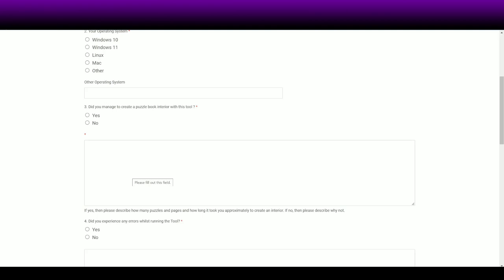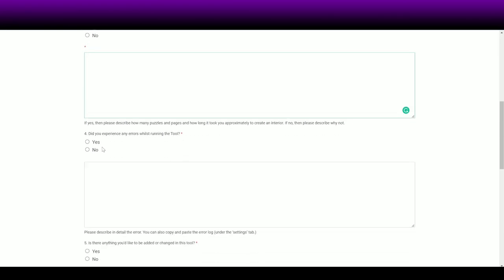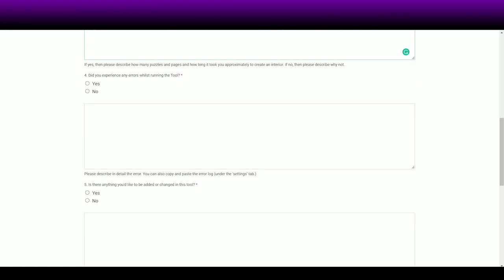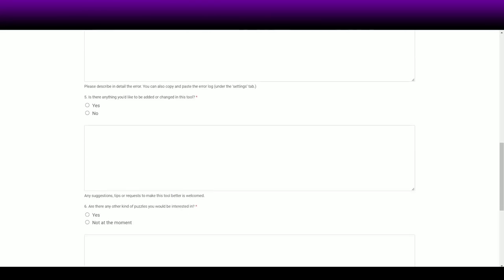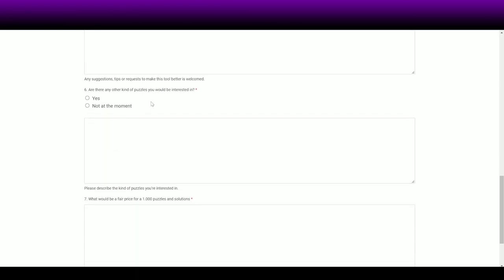The tool is free, but you need to do some work — you need to help people make things better. If you're watching my video, I command you to write at least two sentences. Help me help you. The survey also asks: did you experience any errors while running the tool? If so, copy-paste the error log. Do you have anything you'd like added or changed? I suggested different dimensions, the ability to set how many puzzles per page, how many solutions per page. The tool is free at the moment — just use it if you want, don't if you don't.